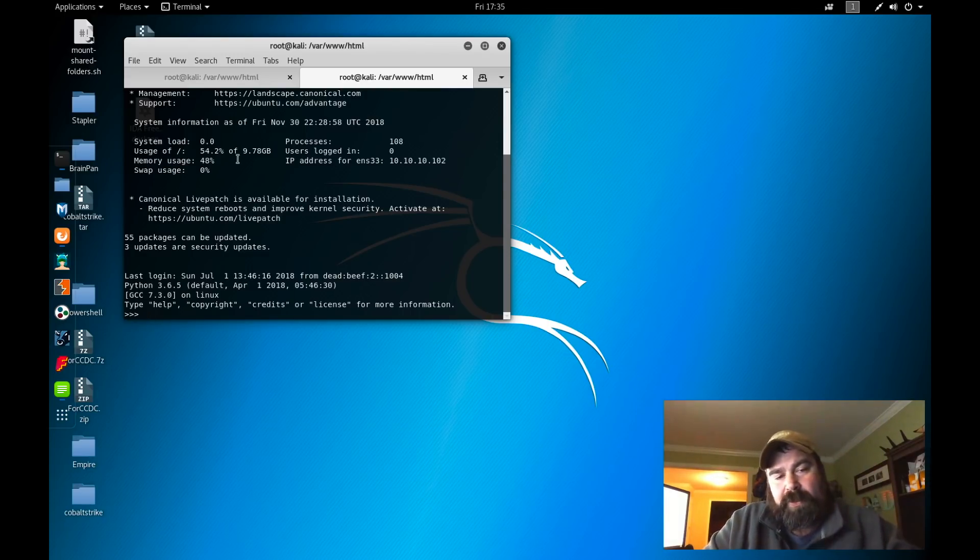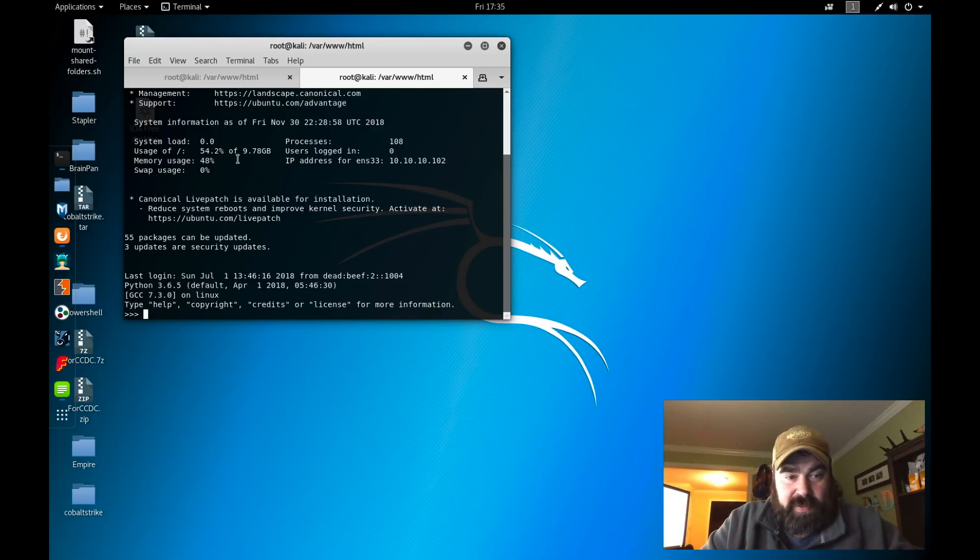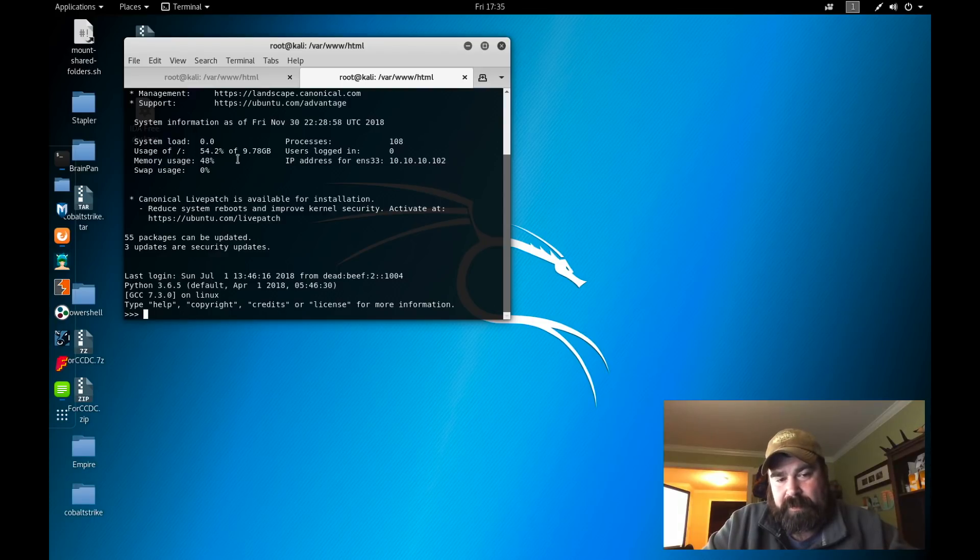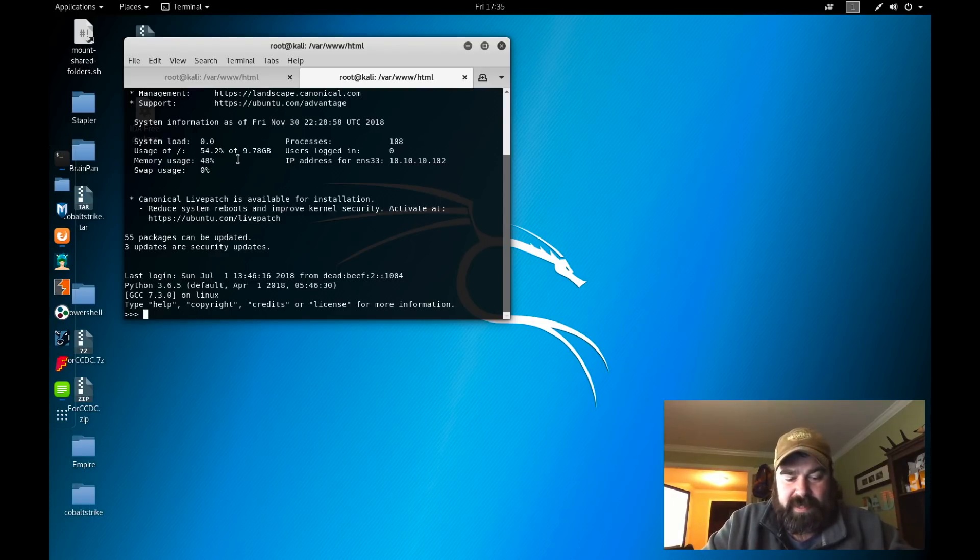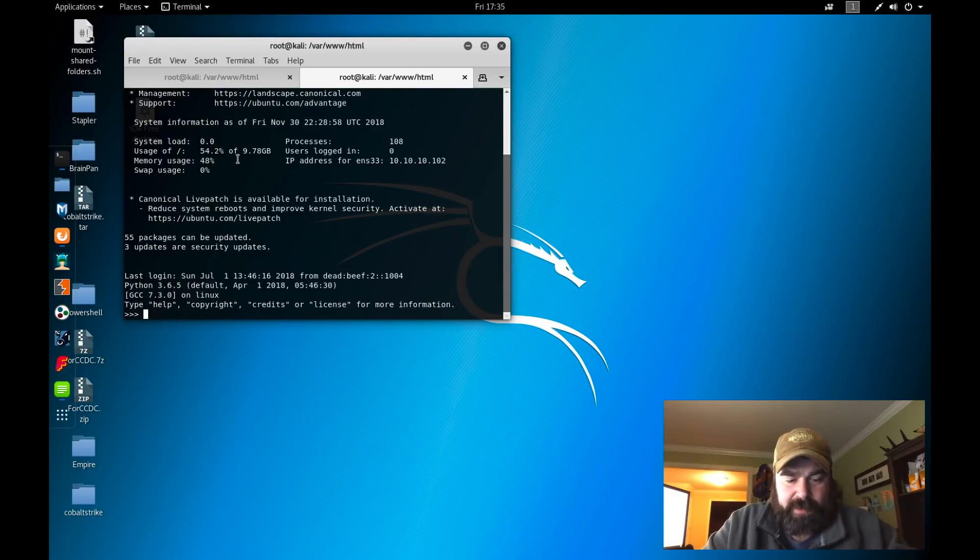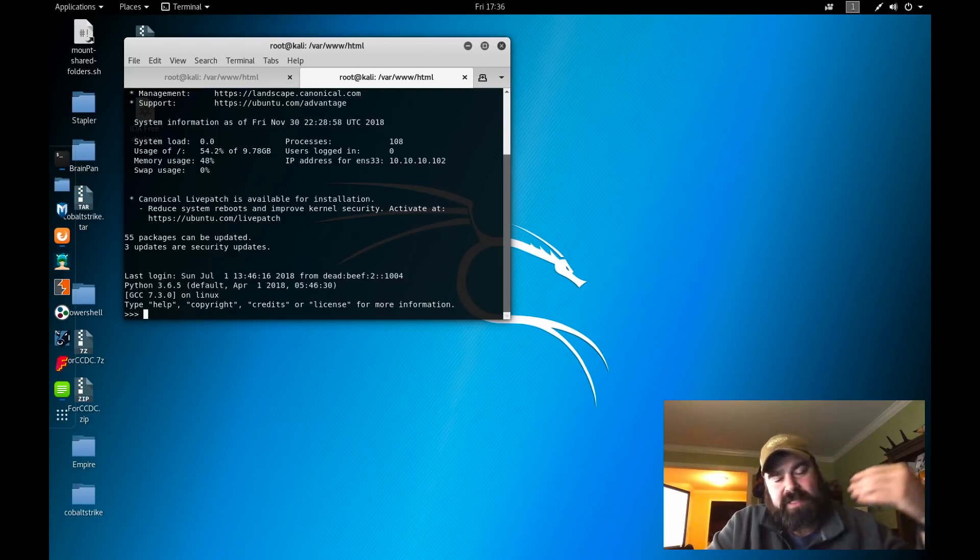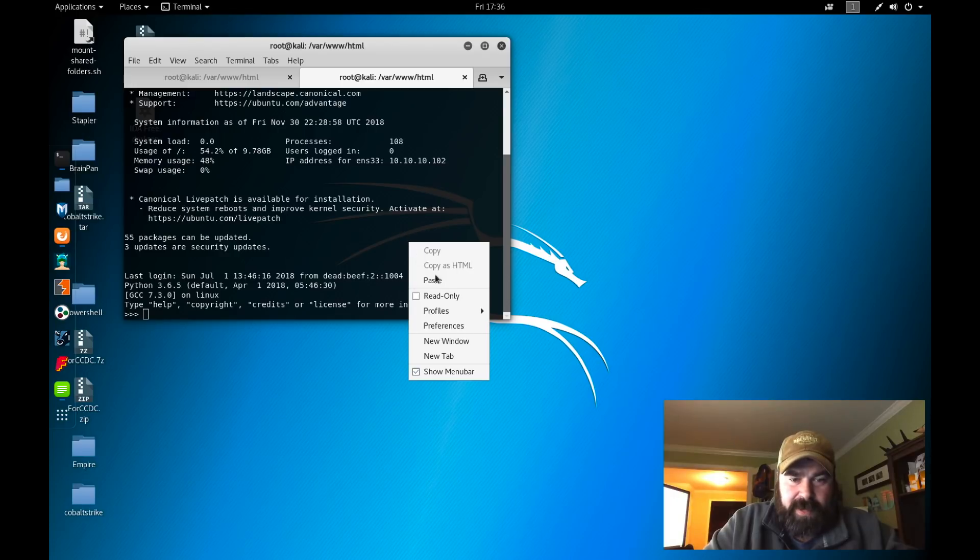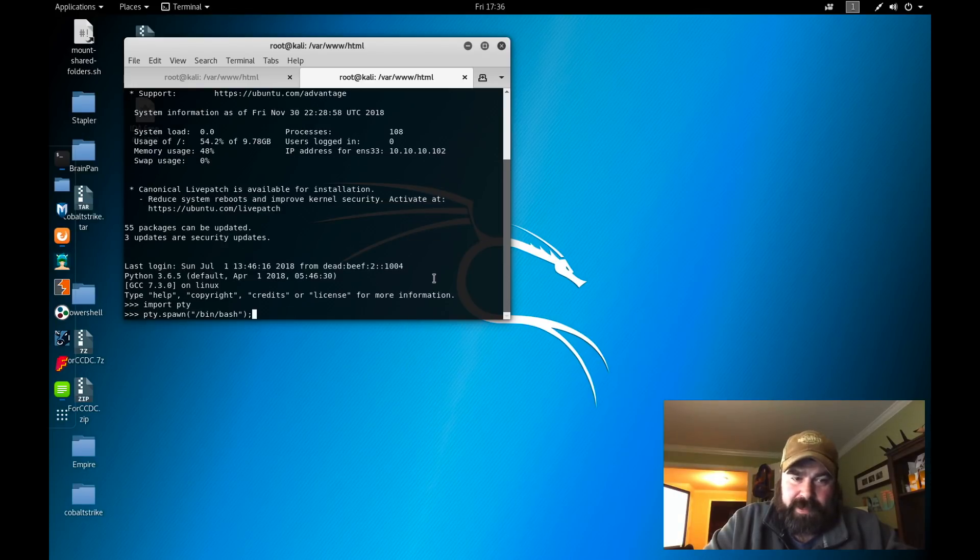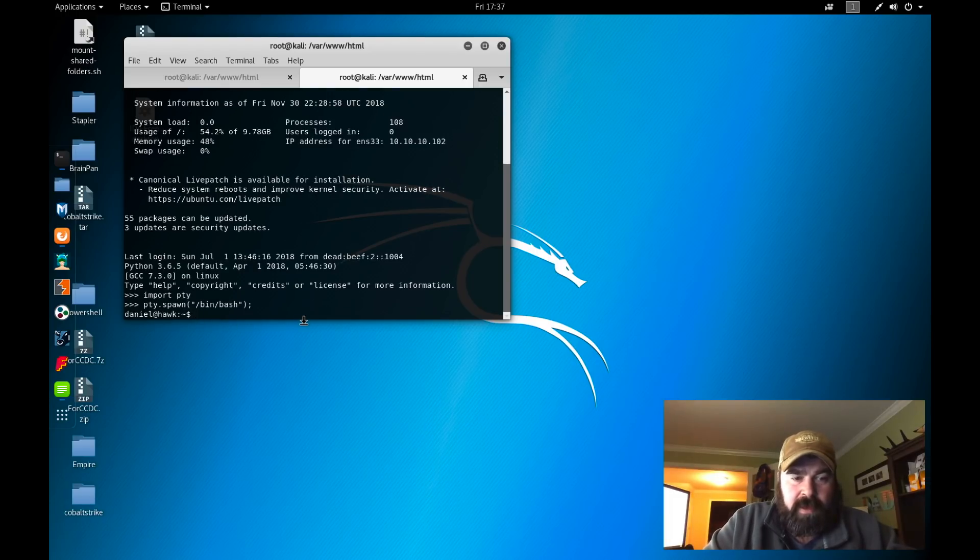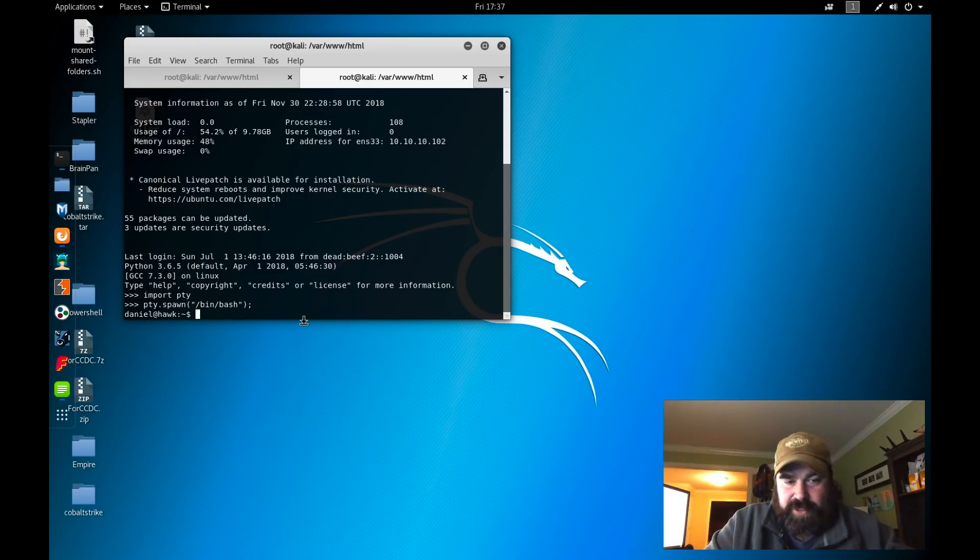Remember what we saw earlier? We saw here the Python 3 shell. So how are we going to do anything here? We're kind of stuck in a Python interpreter right now. The easiest way to continue on is to use Python to launch a shell. So we're going to launch a terminal. We're going to use Python to beat Python. We're going to import pty, and then we're going to spawn /bin/bash. And lo and behold, we are now Daniel with a standard shell.